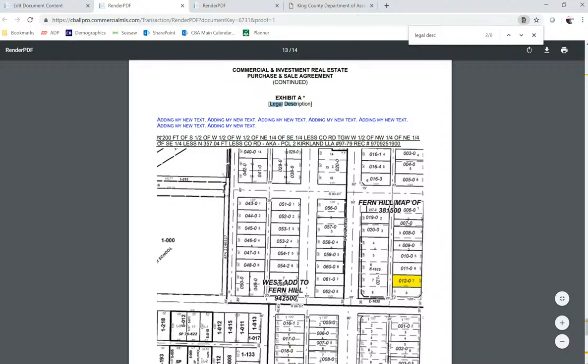This is the information that we filled out in the auto or the fill out fields. And this is our plat map.